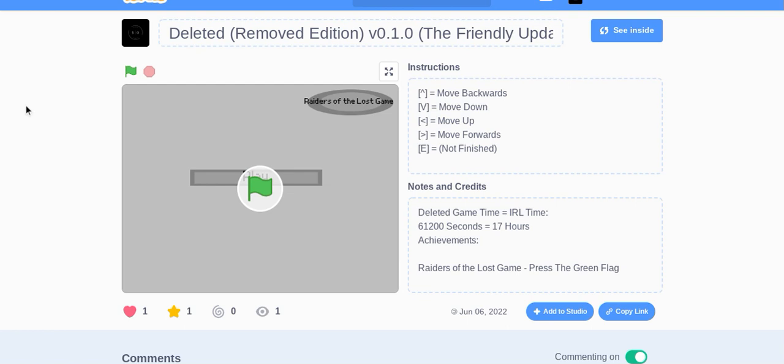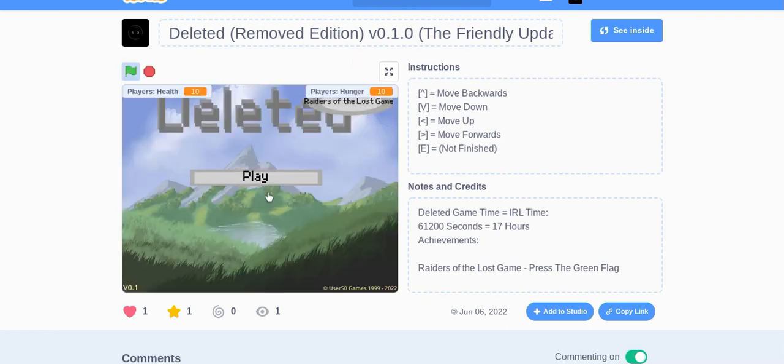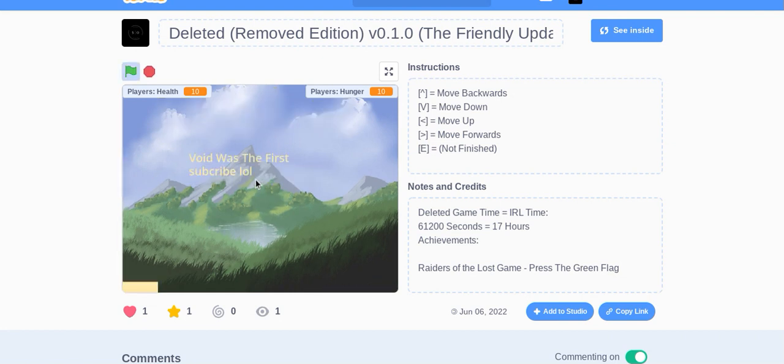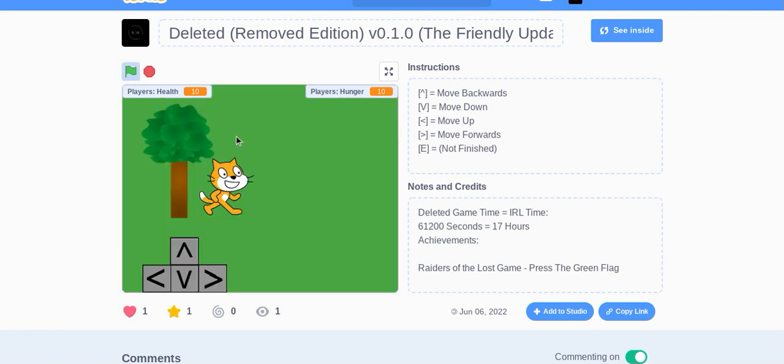Look, Deleted Removed Edition. Wow, there's hunger. Wait, was that in the PC? That is cool though.